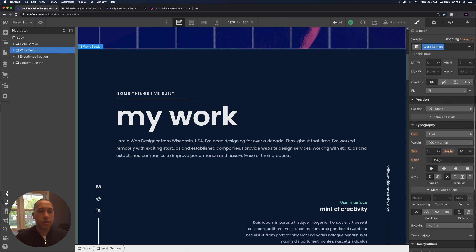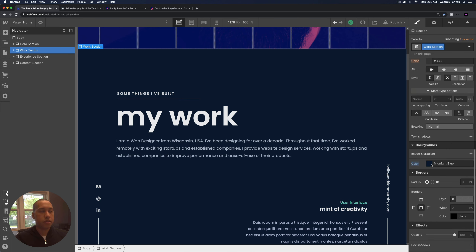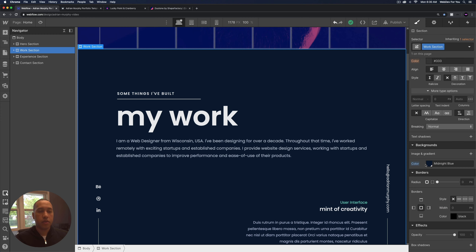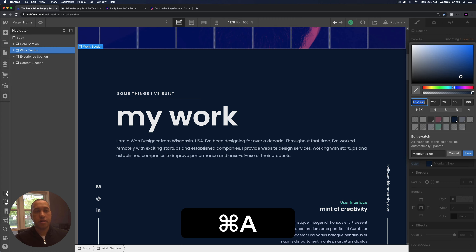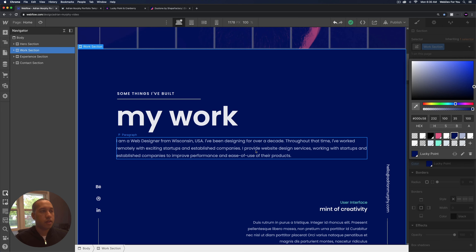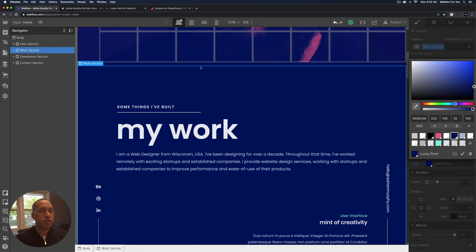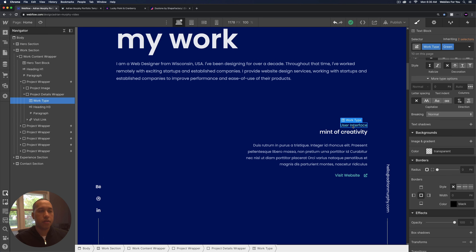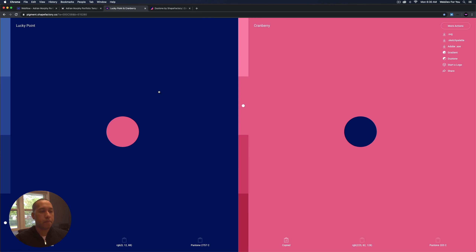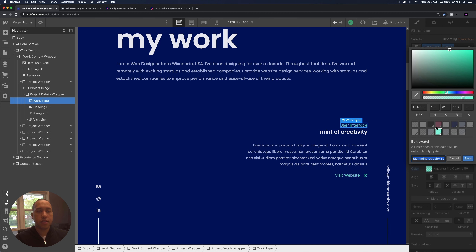I'll select the work section, go to backgrounds — right now it's a midnight blue color. I'll select the Lucky Point color, go into the global swatch, click edit, paste this hex color in, call it 'Lucky Point,' and click save. Now this color matches more the hero section and it looks good. Next I'll change the color of this text — it's aquamarine at 80% opacity. I'll select the Cranberry color, open the global swatch, click edit, paste the color, keep the alpha at 80, and call it 'Cranberry opacity 80.'